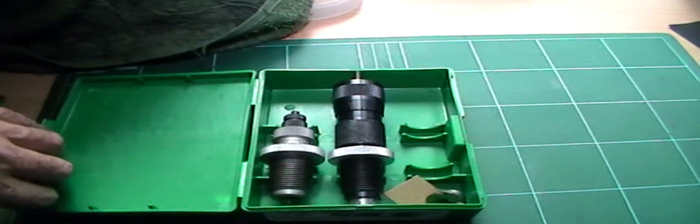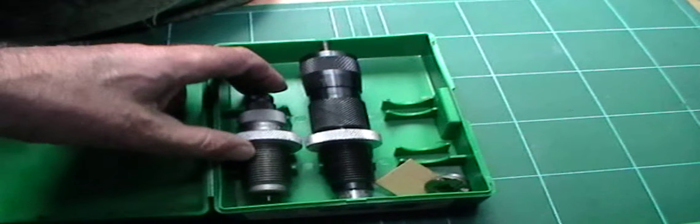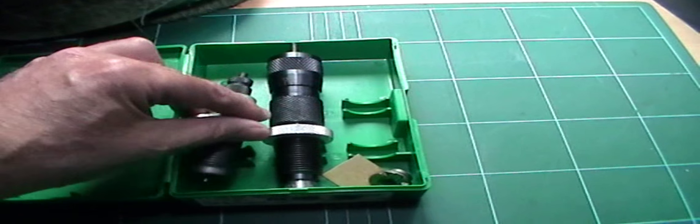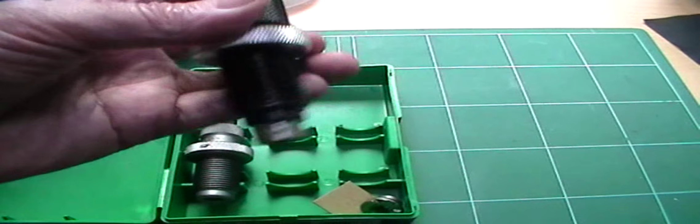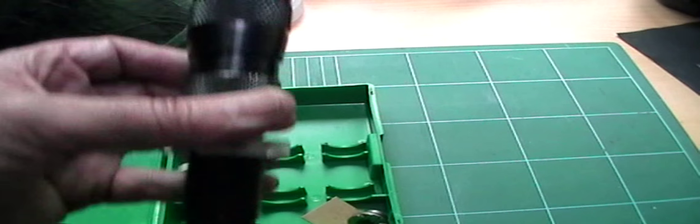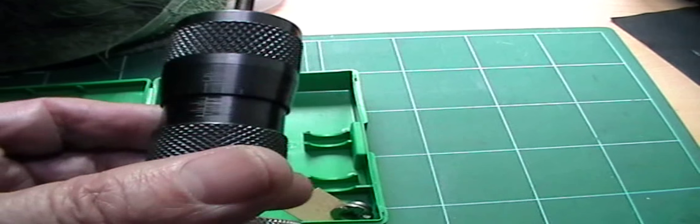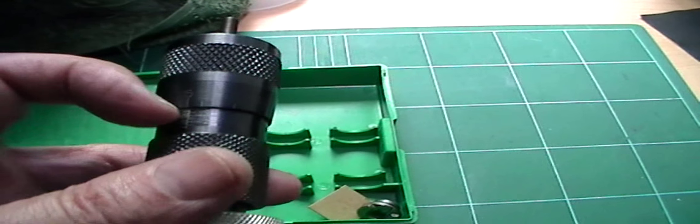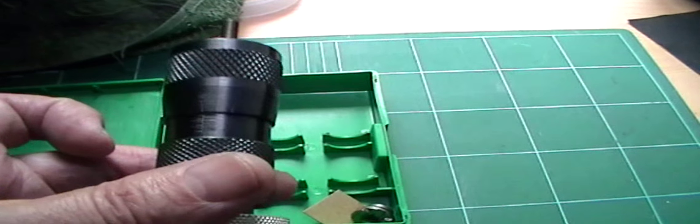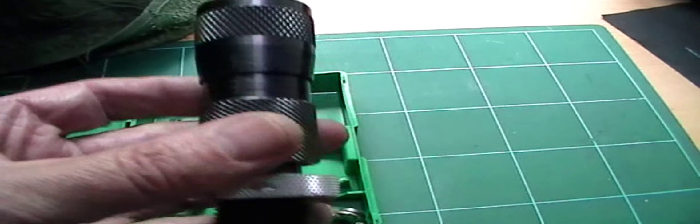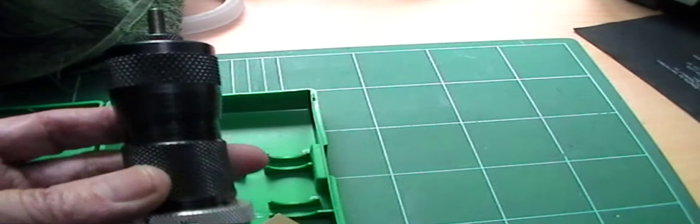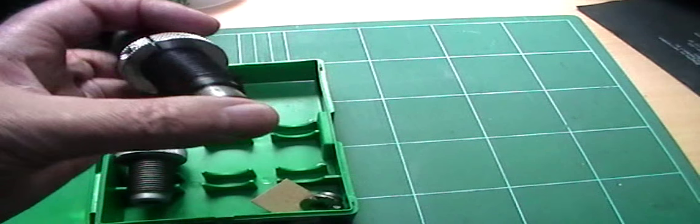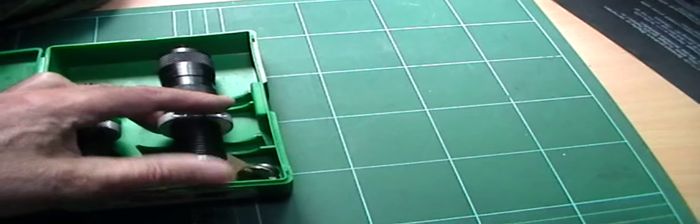This is my .223 competition die set. This is Forster. Same thing. Decap size. Micrometer competition seating die. One criticism of this is that the graduations, the witness marks on the micrometer are hard to read. As you can see here, you can't really see them. Some people wipe it down with alcohol and fill it in with some sort of white filler. I haven't bothered with that.